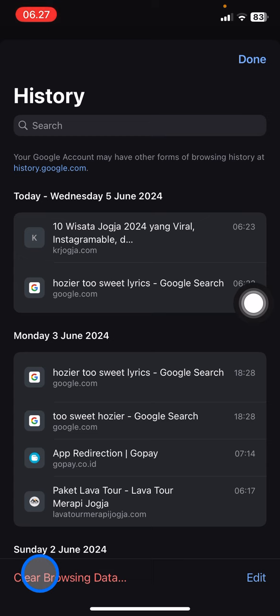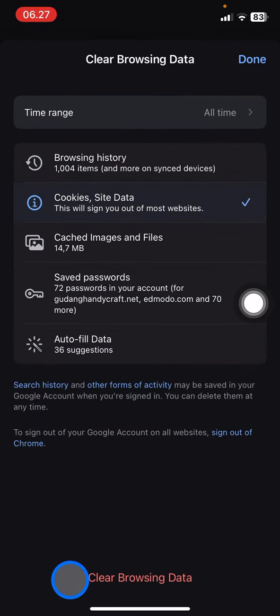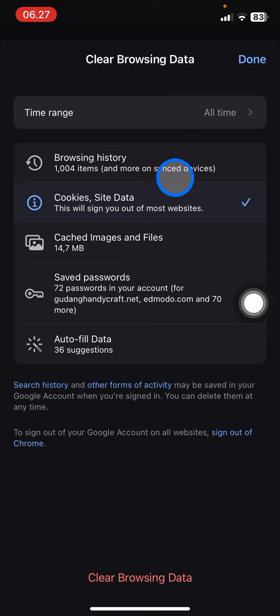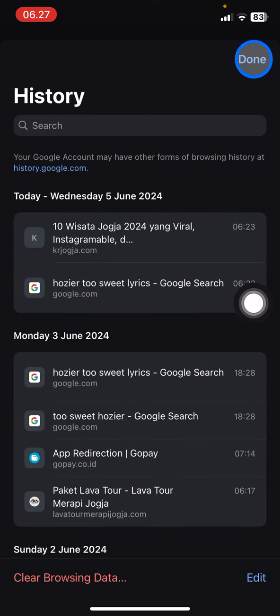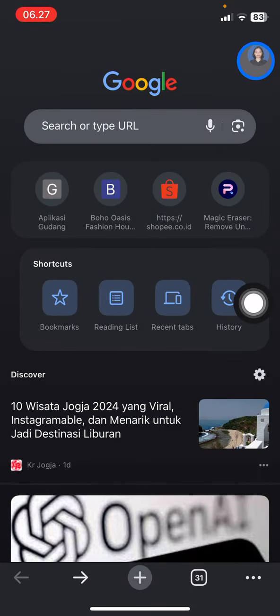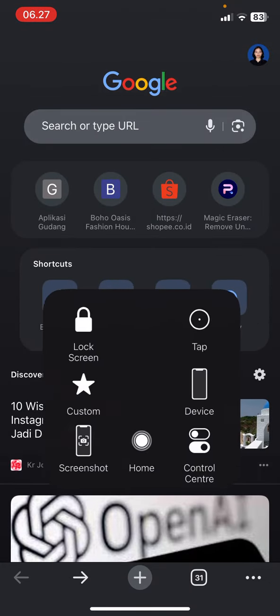If you want to delete everything, tap 'Clear Browsing Data,' then select 'Browsing History,' and tap 'Done.' And you are done! That's it for today's tutorial — hopefully you enjoyed this. See you in the next tutorial.